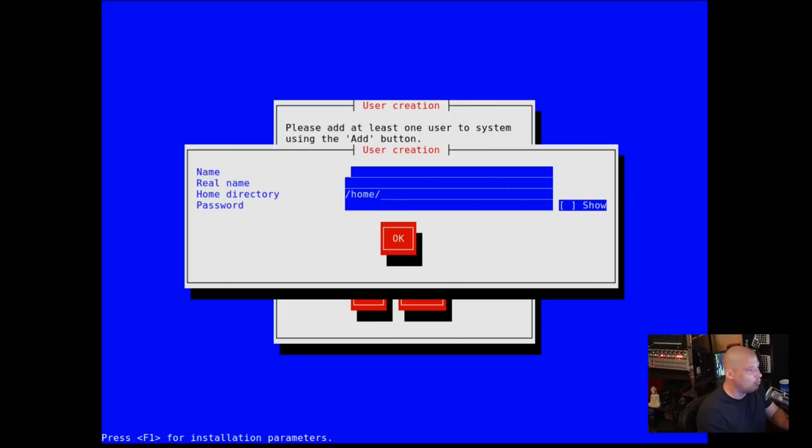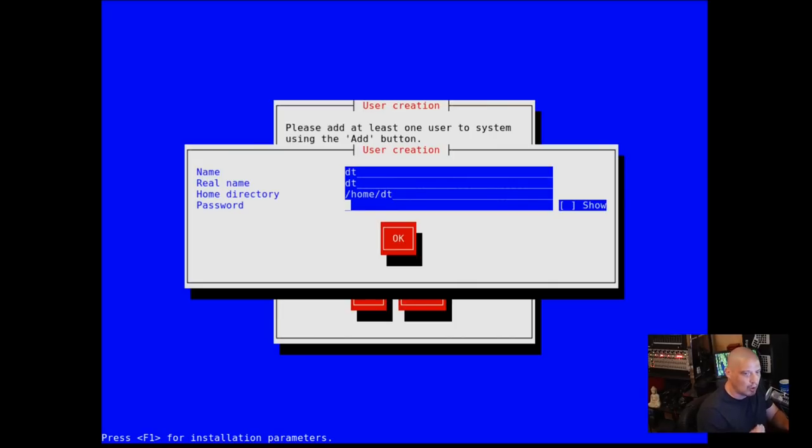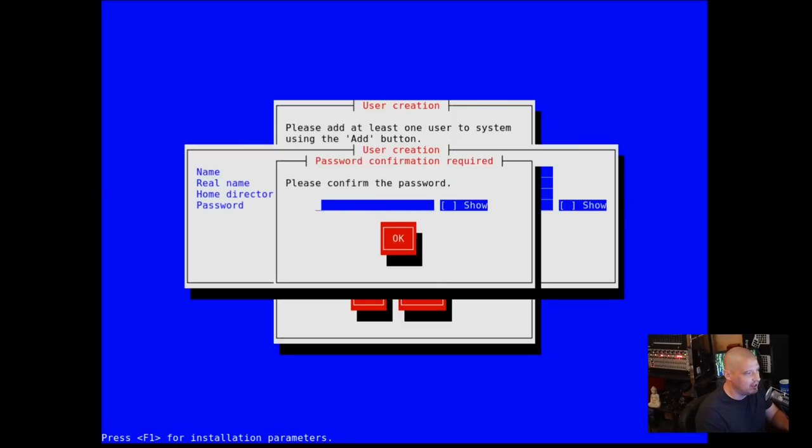Let me choose a name for my new user. I'm going to choose DT as the user. His real name can also be DT. His home directory is already chosen, /home/DT. That's fine. We need to choose a strong and complicated password for the DT user.